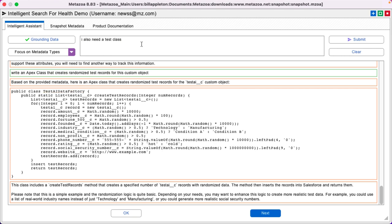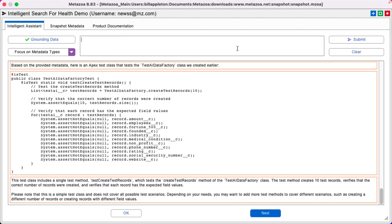And here's my Apex class for Test AI Data Factory. I also need a test class. And here it is. Your intelligent assistant is an incredible new team member that knows everything about your Salesforce org.